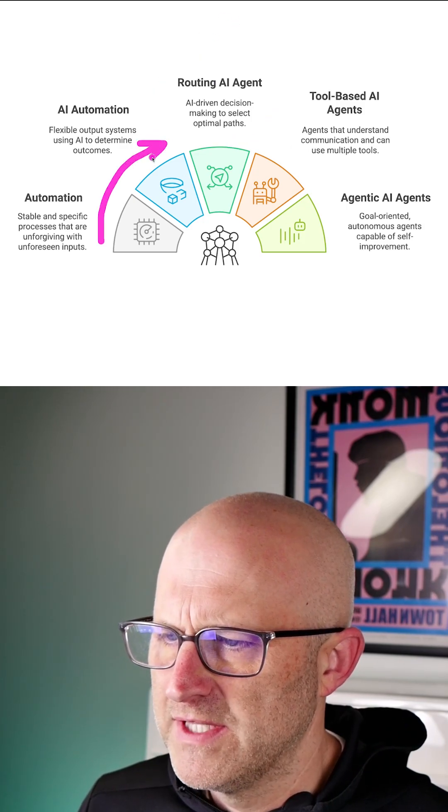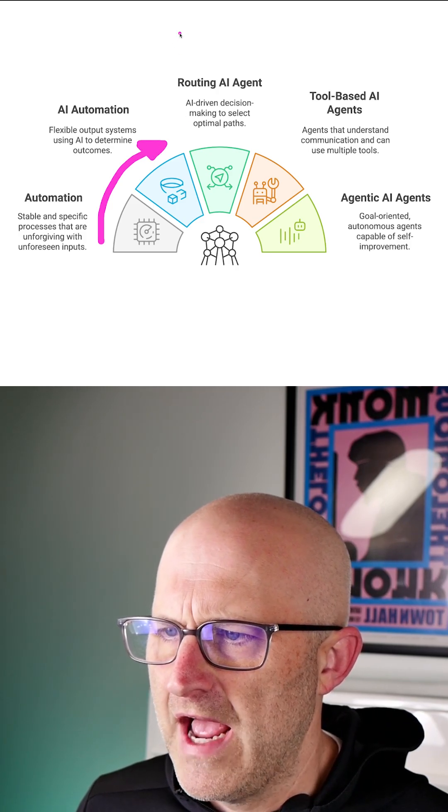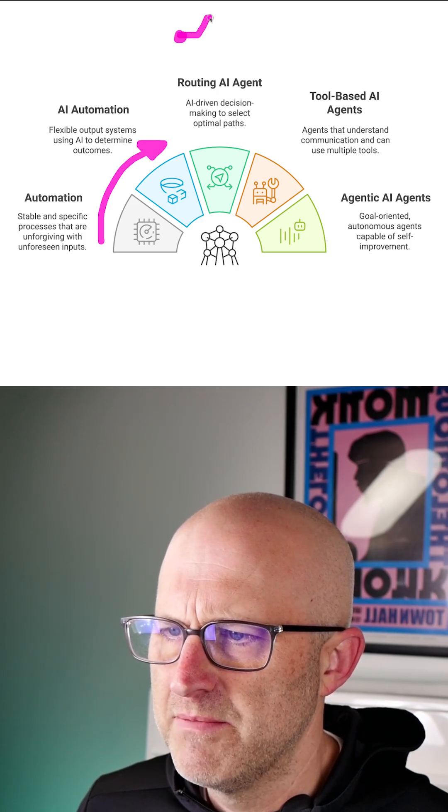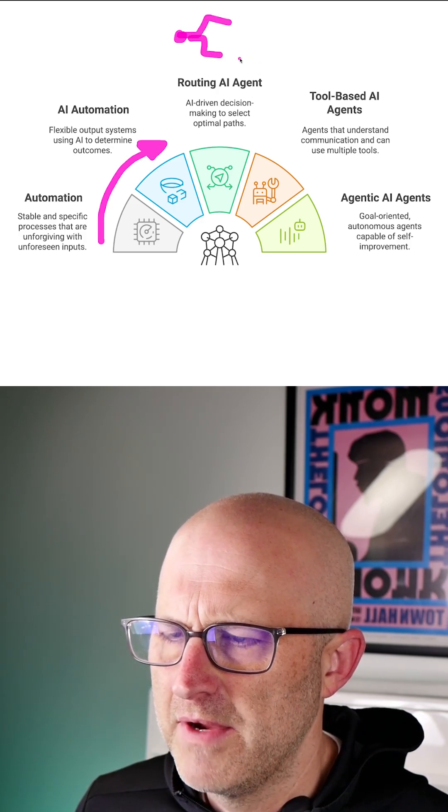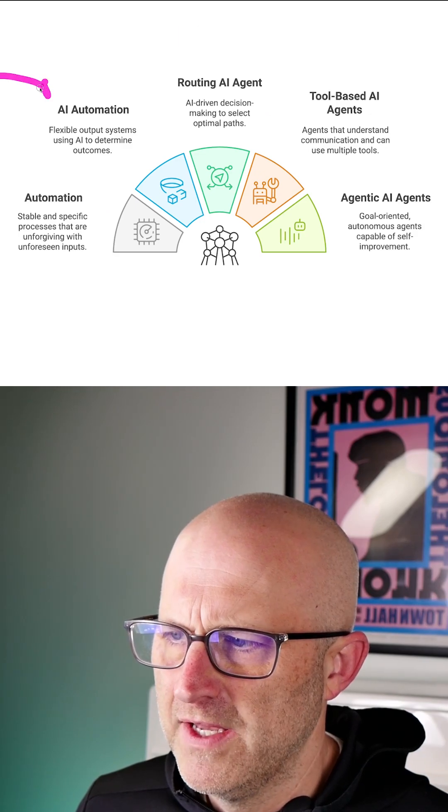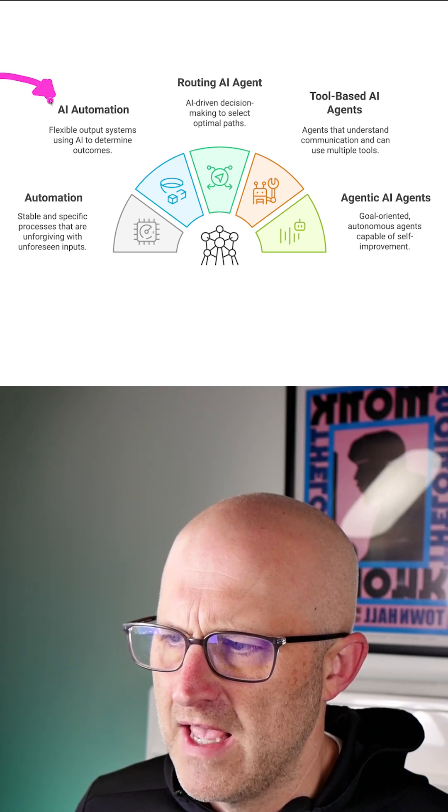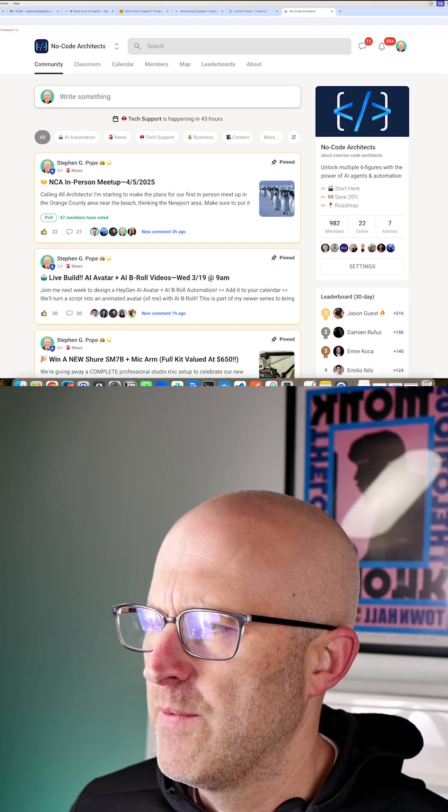The most important thing to remember is that it becomes an AI agent when it actually starts to make decisions on how the automation functions, not just because it uses AI to solve a problem.